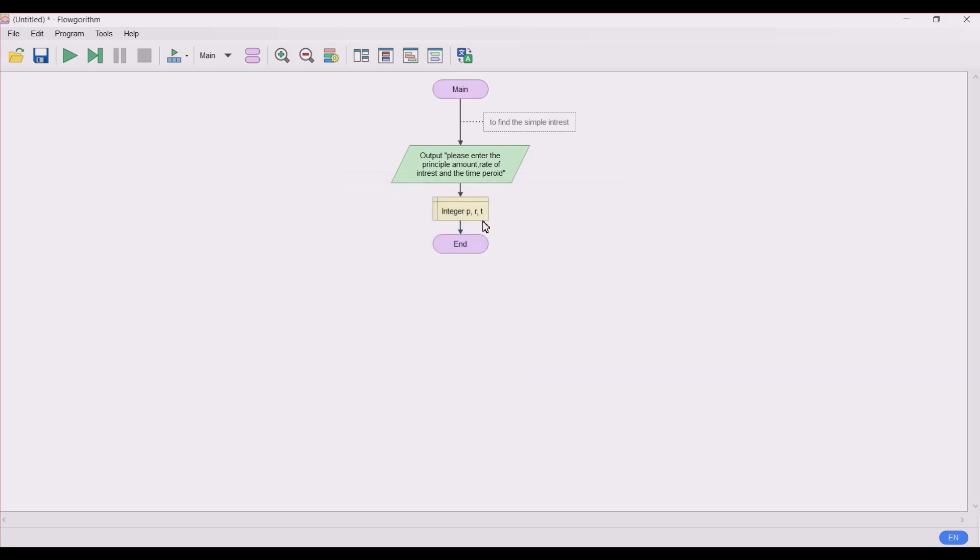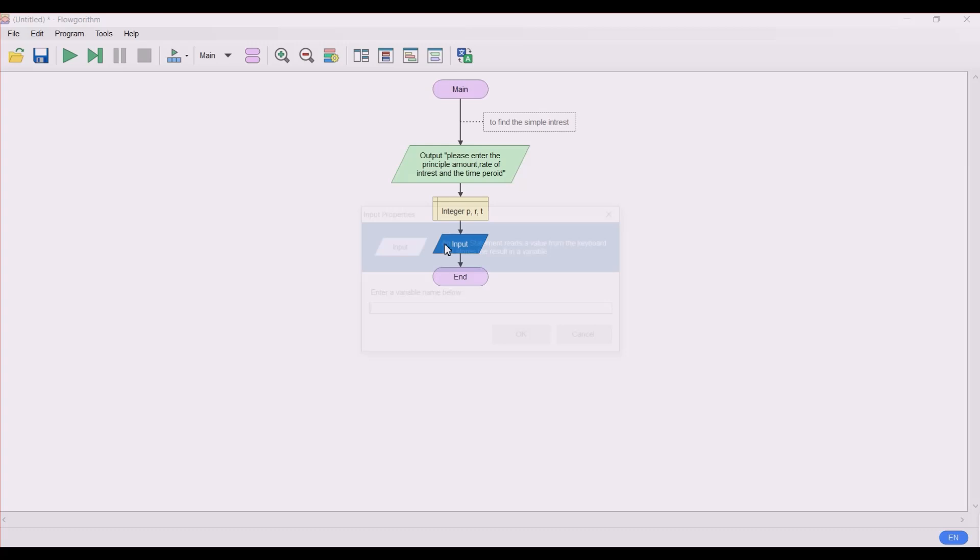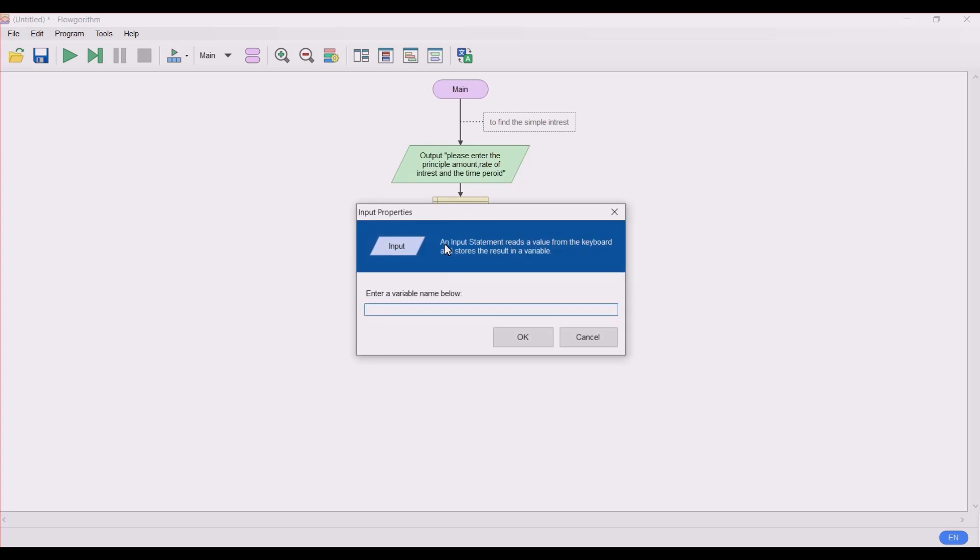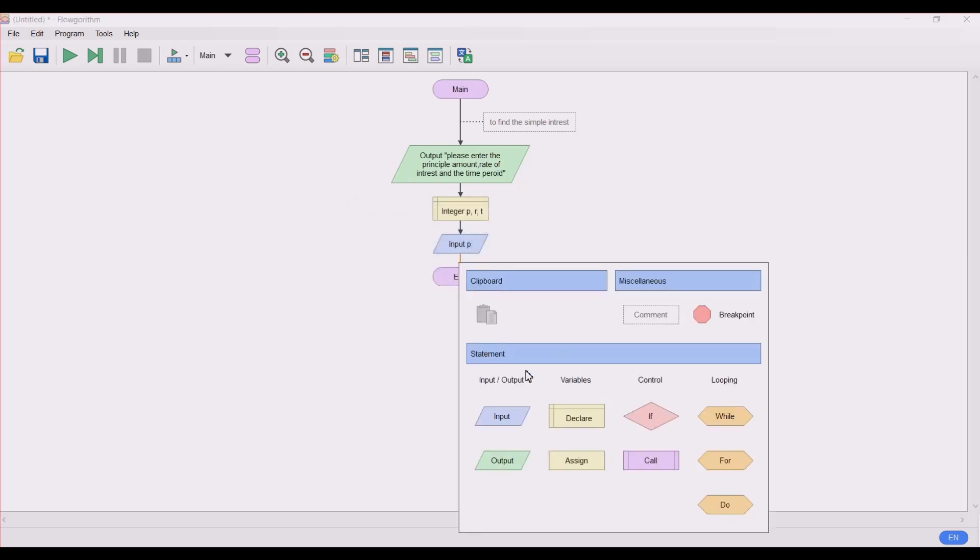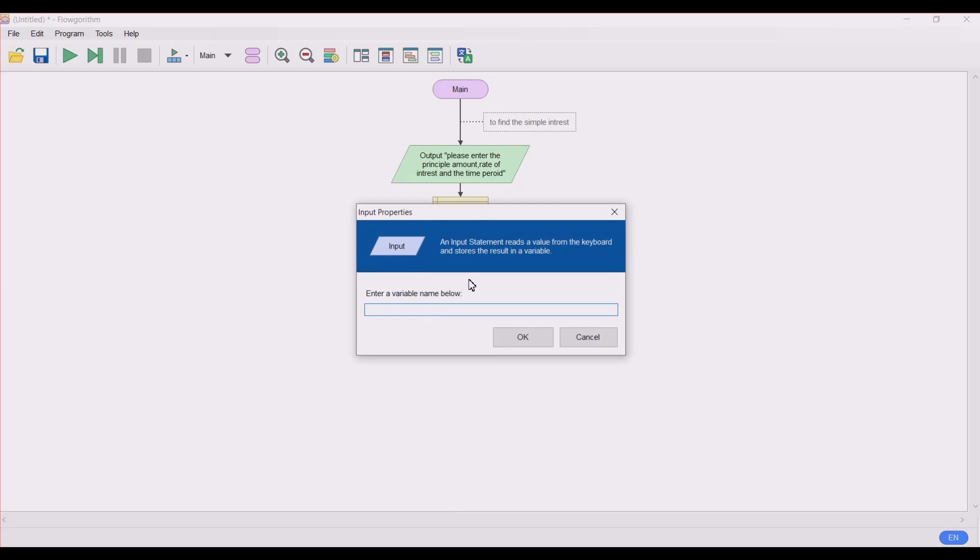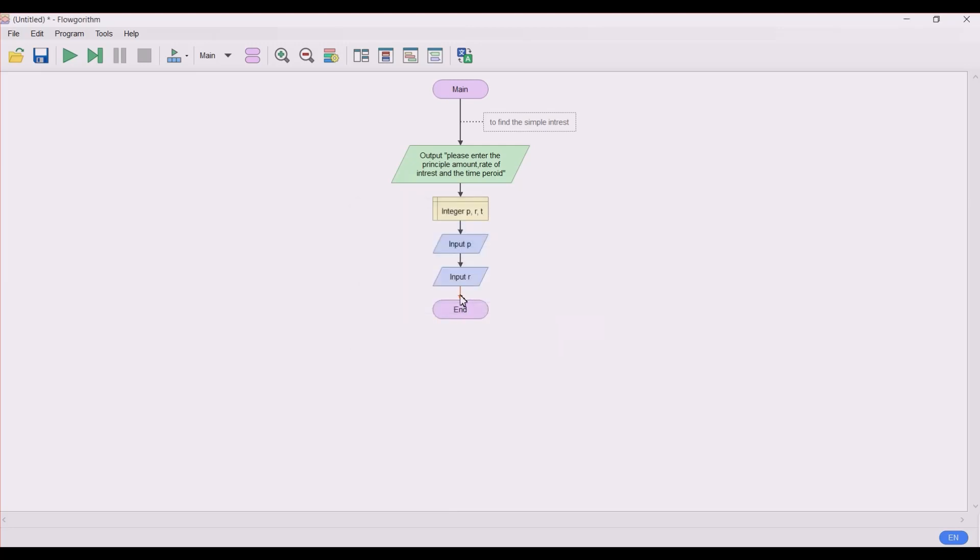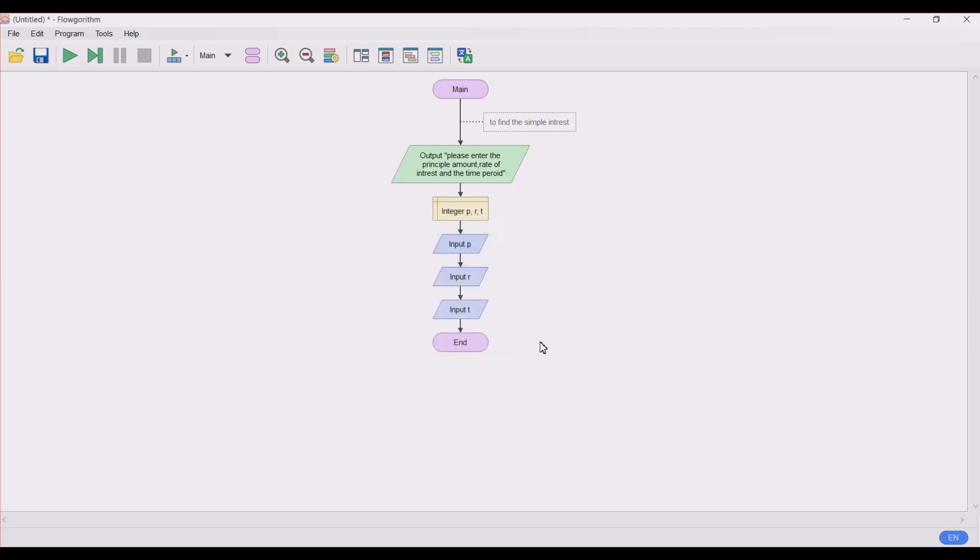So we have declared the integers: the principal, the rate of interest, and the time. But input we need to give separately. At a time the user cannot give us all three values at once. So first let's input from the user the principal amount - enter as p, secondly input the rate of interest r, and similarly the time period t. This is a shortcut method to save your program's length and your time.